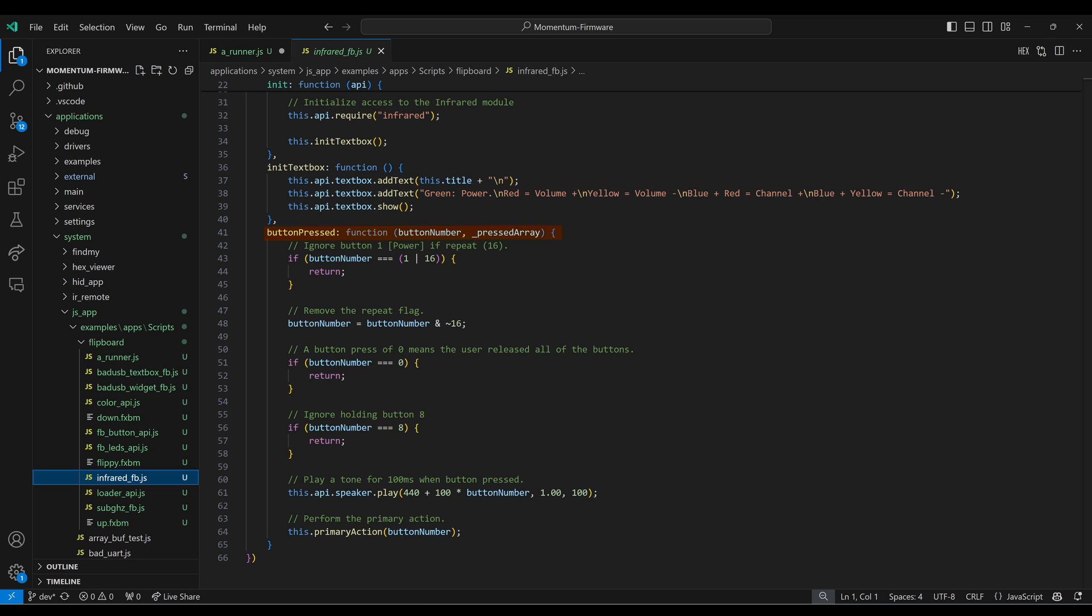And if button 1, which is power, and 16, which is repeat, is being held down, we just return because we don't want to keep toggling the power on and off. Next, we use AND tilde 16 to remove that repeat flag. And if the button is zero, that means all the keys were just released, so we just return. Button 8 is the channel button, but they haven't picked up or down yet, so we just return. Next, we play a tone for 100 milliseconds. And then we call that primary action method up at the top of our file.